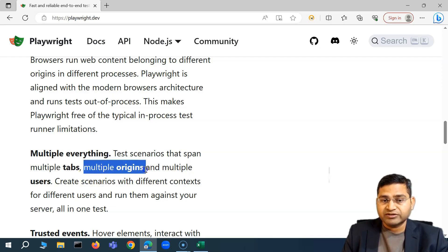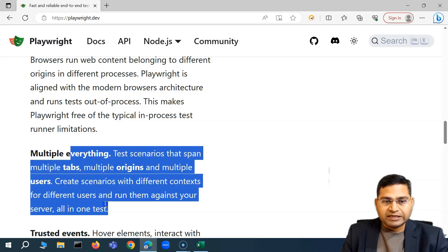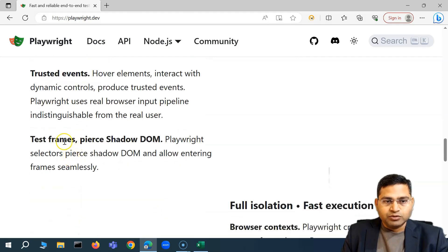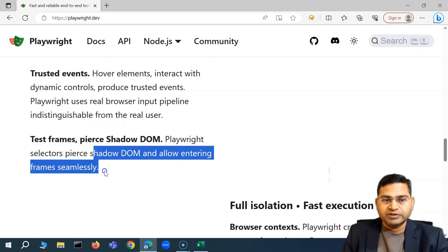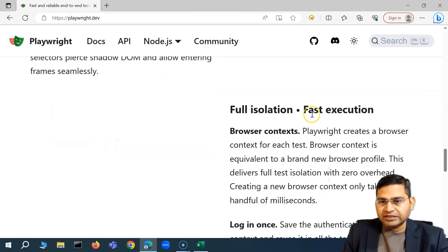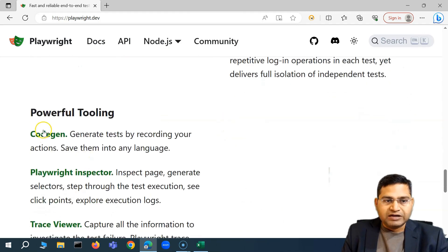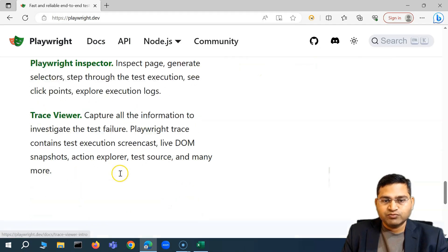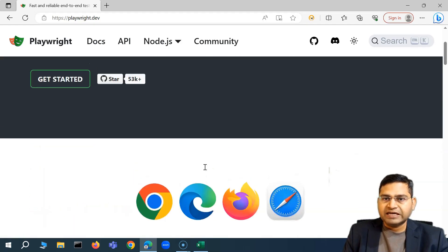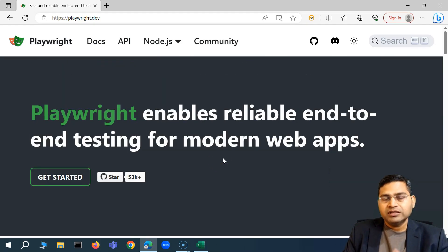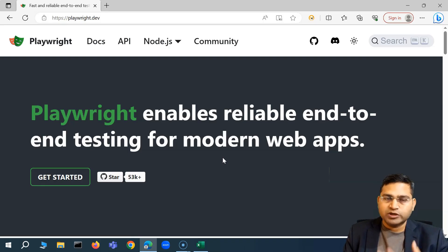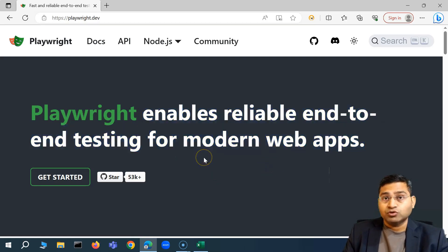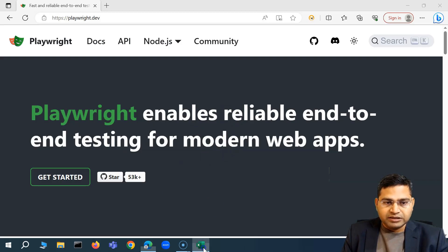Then multiple everything, basically multiple tabs which is a tricky situation which becomes a tricky situation in Cypress, multiple origin is a tricky situation in Cypress, multiple users. So you can do all of that in Playwright. Then you have iframe, shadow DOM, there is no issue with this. With Cypress you can do it but there is a limitation. So this is basically some of the key features. Then full isolation which is faster execution, you have powerful tooling on code gen, Playwright inspector is there, trace viewer is there. So mostly whatever functionalities that Cypress provides all of it is there and all the limitations, most of the limitations that were there in Cypress are being handled with this Playwright tool and it is open source, free to use. It is developed from Microsoft.